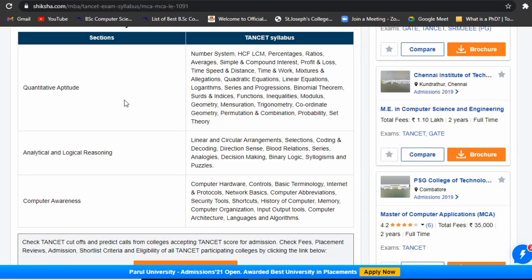Hello friends, I am Preetha Silveraj. In this video, we will talk about the syllabus for Tanseth MCA. So we will talk about the syllabus.